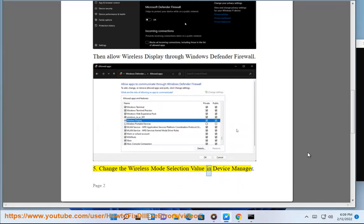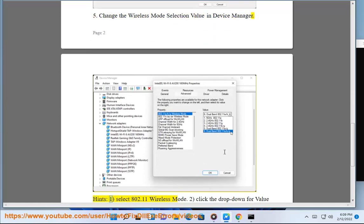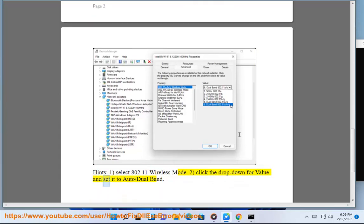Change the wireless mode selection value in Device Manager. Select 802.11 wireless mode. Click the drop-down for value and set it to auto/dual band.